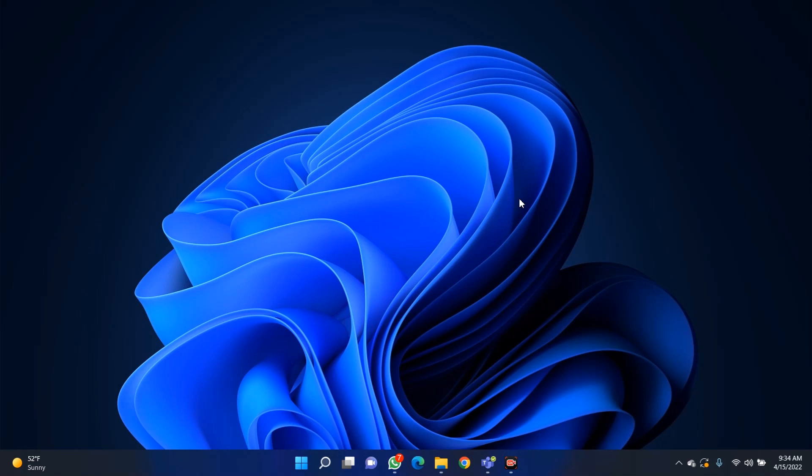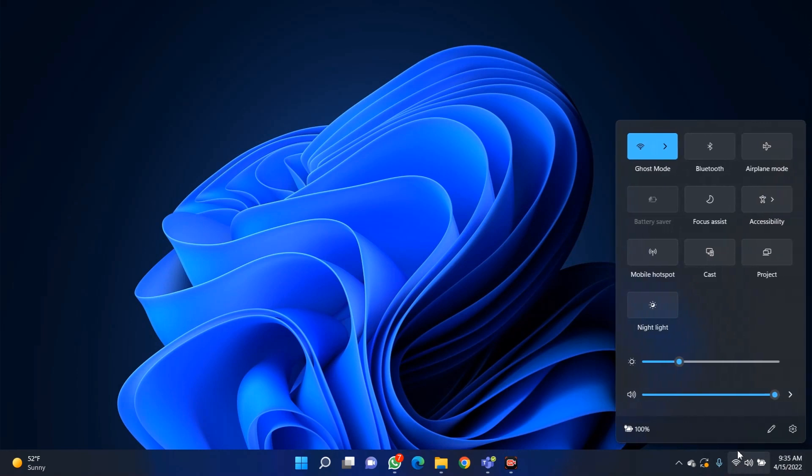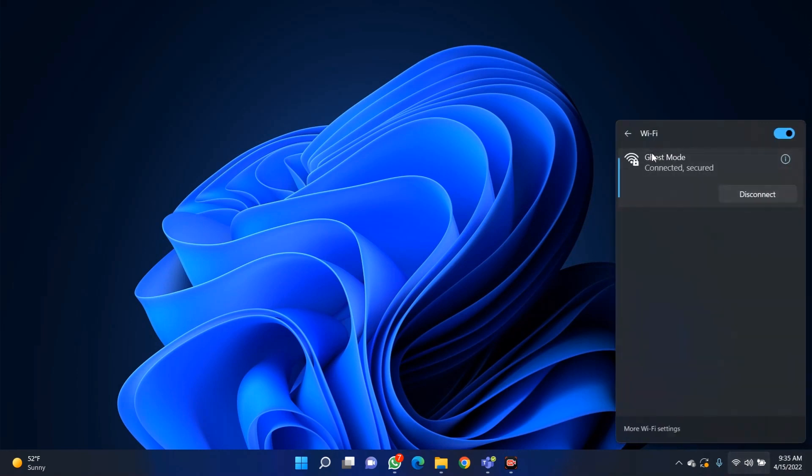To start with, you have to get a laptop or computer running Windows operating system, and the device is supposed to be connected to the Wi-Fi. I'm actually connected to the Wi-Fi named Ghost Mode. Ghost Mode is the Wi-Fi I'm connected with.